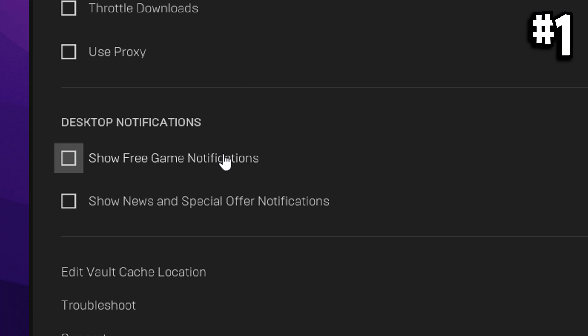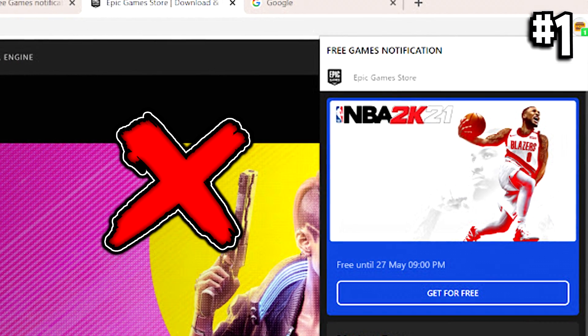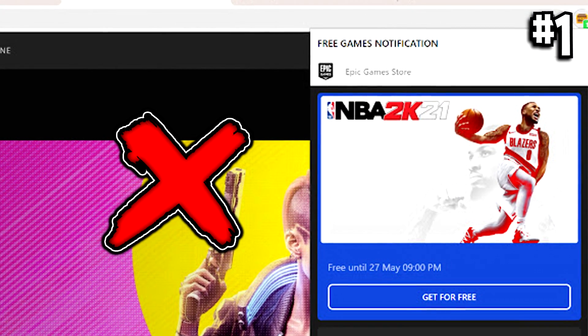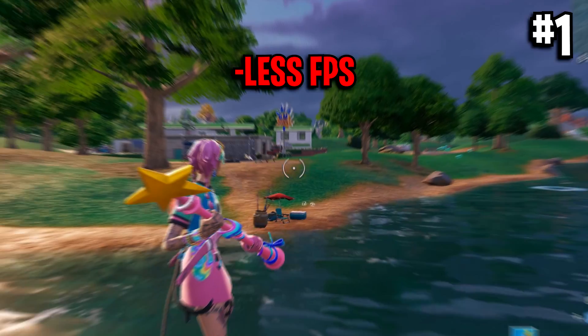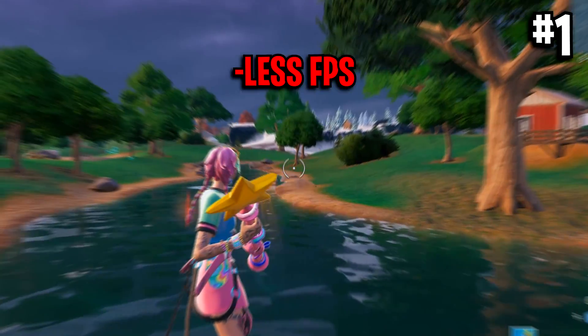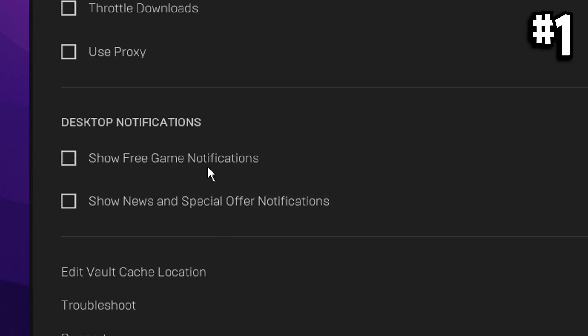Desktop notifications, another important setting. These two both need to be off because if any free games pop up, you get the notification on the Epic Games Launcher, this can give you a lag spike in game, so make sure both of these are turned off.